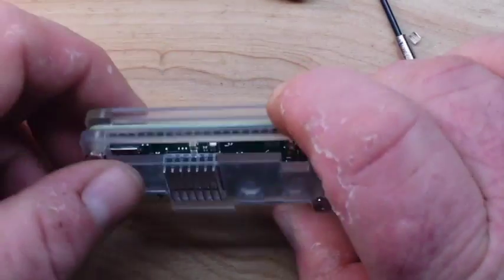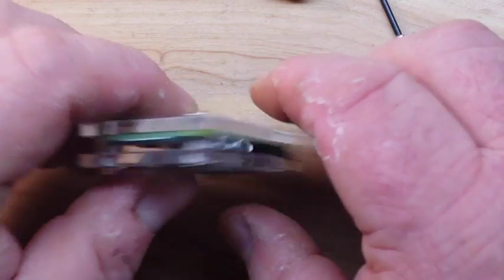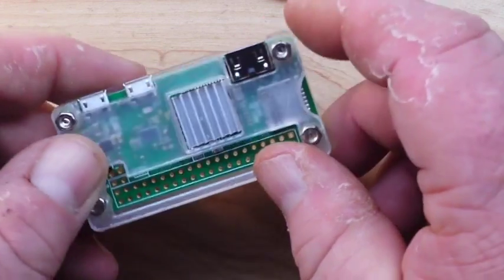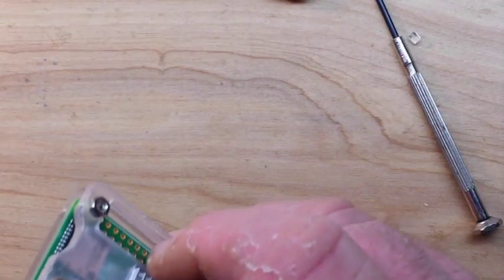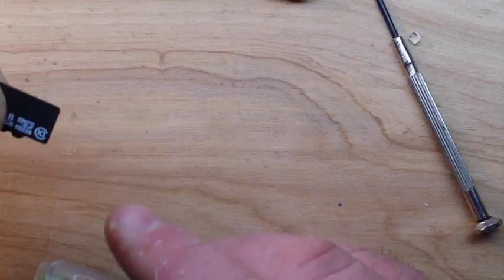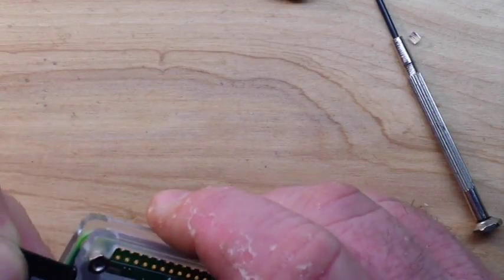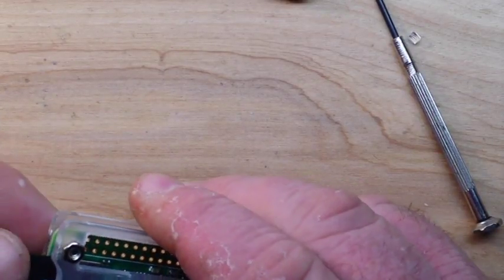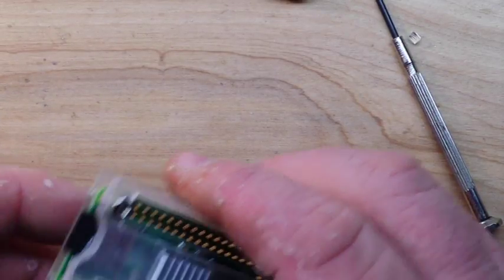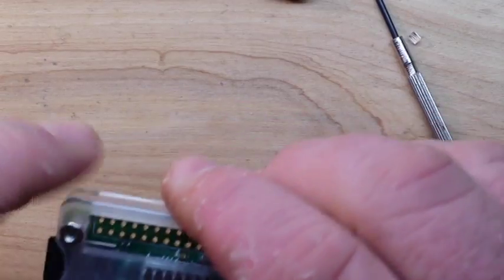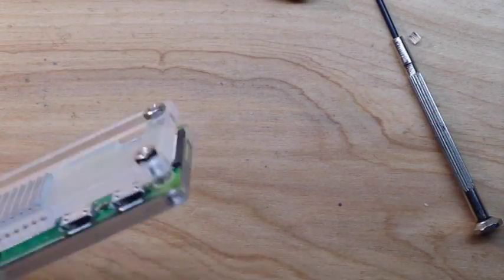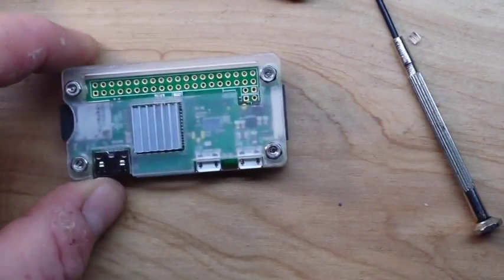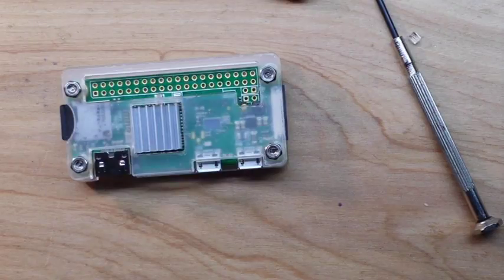All right, there it is, all nice and assembled. We've got an 8 gigabyte class 10 SD card loaded with Raspbian Jessie and we'll go from there.